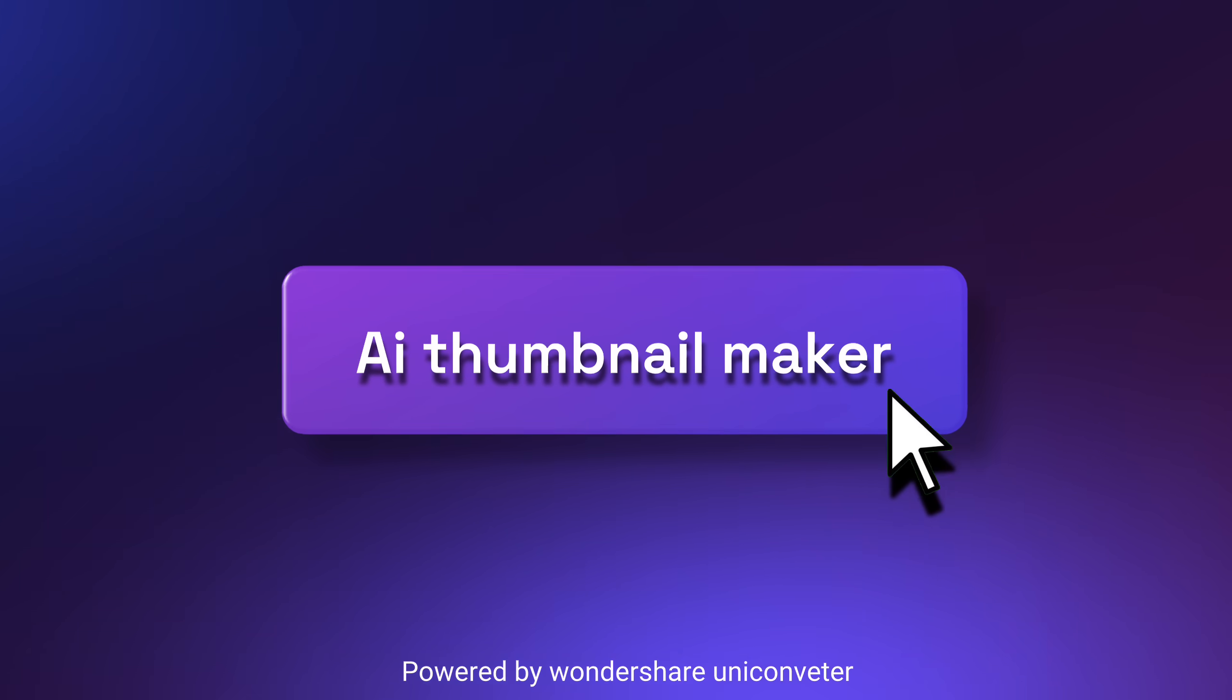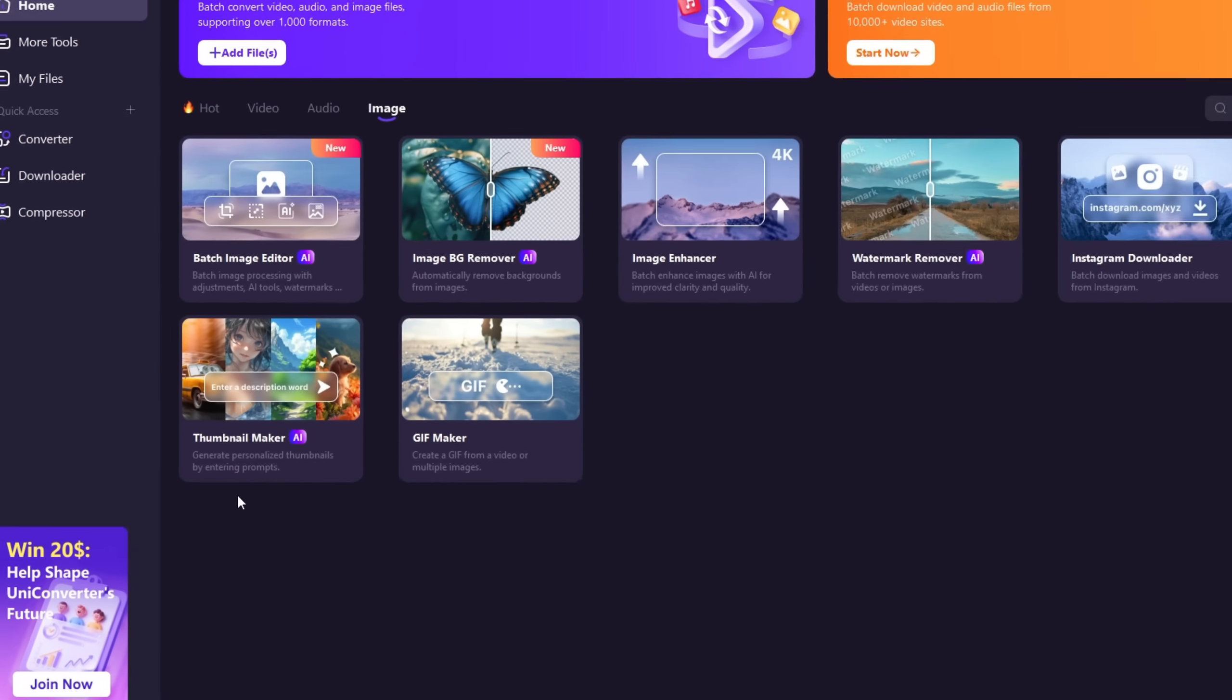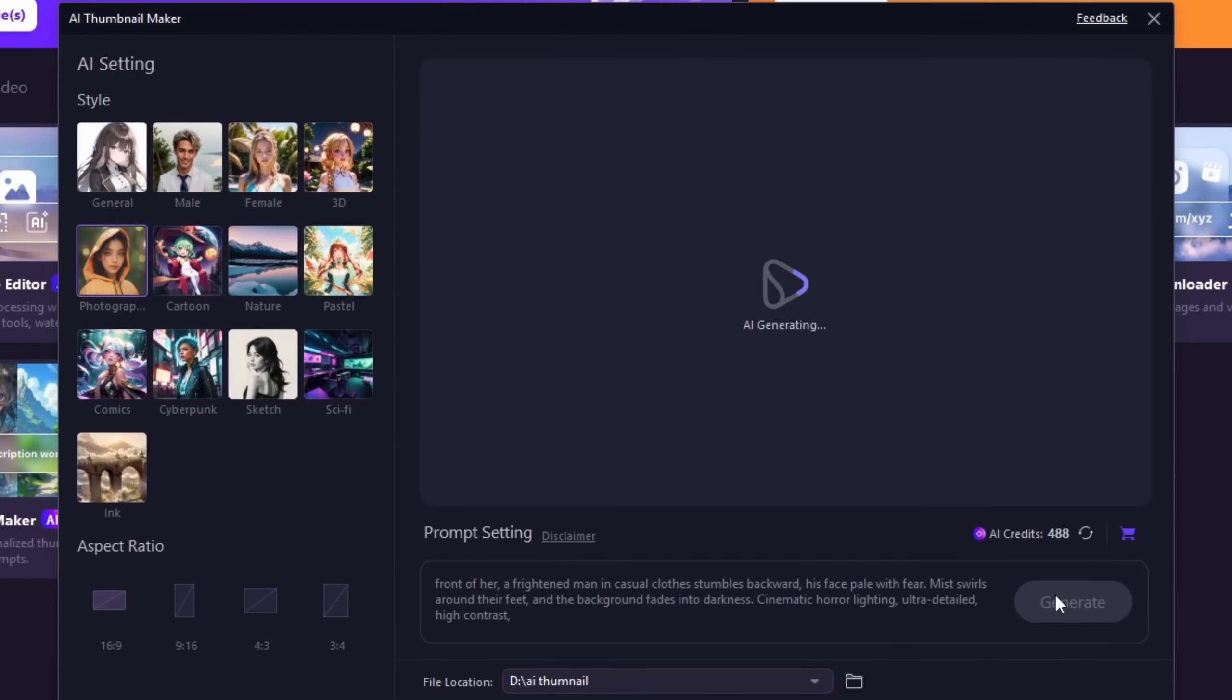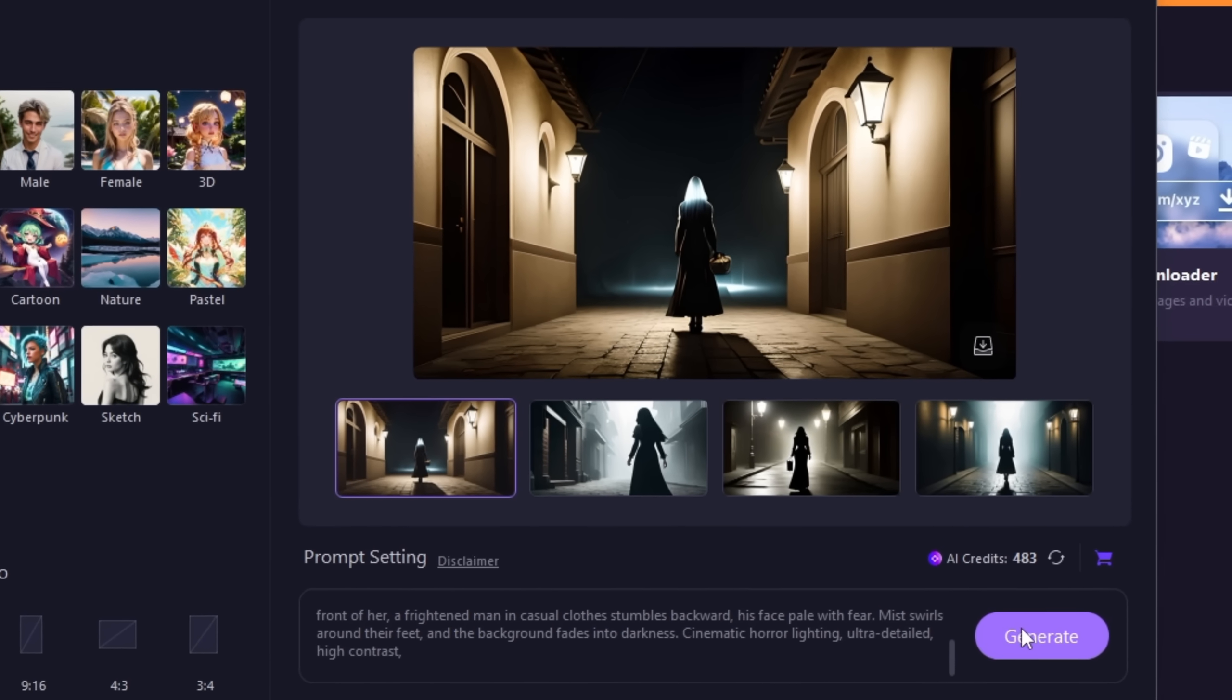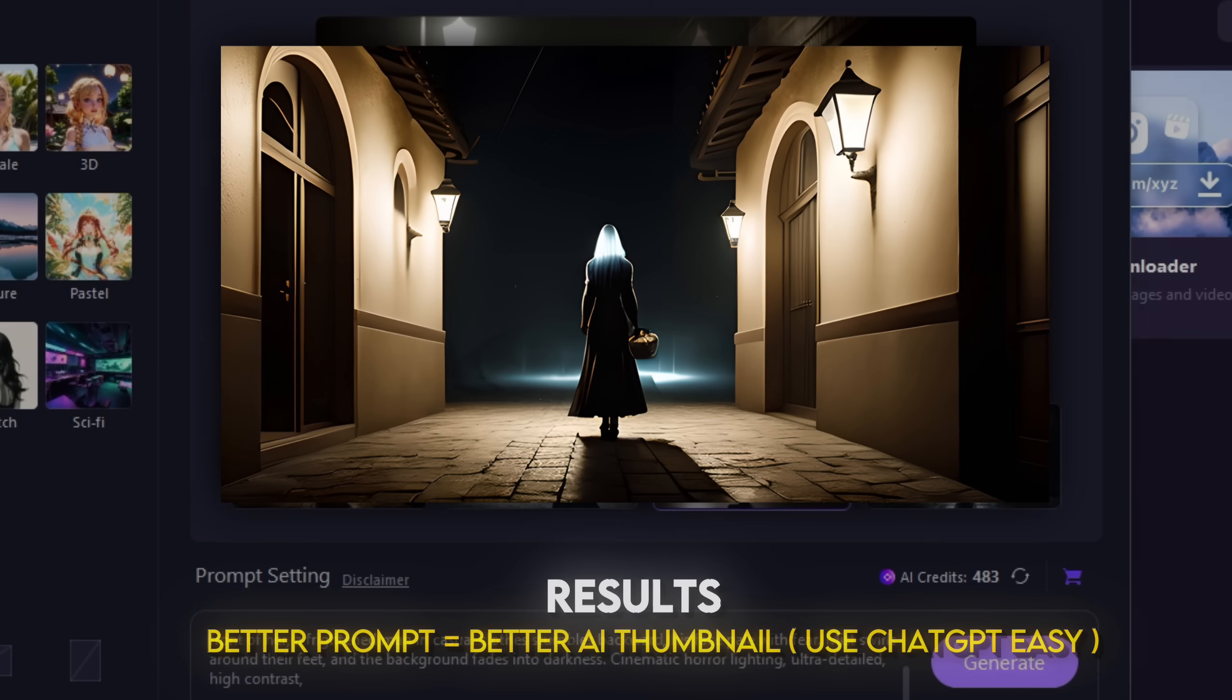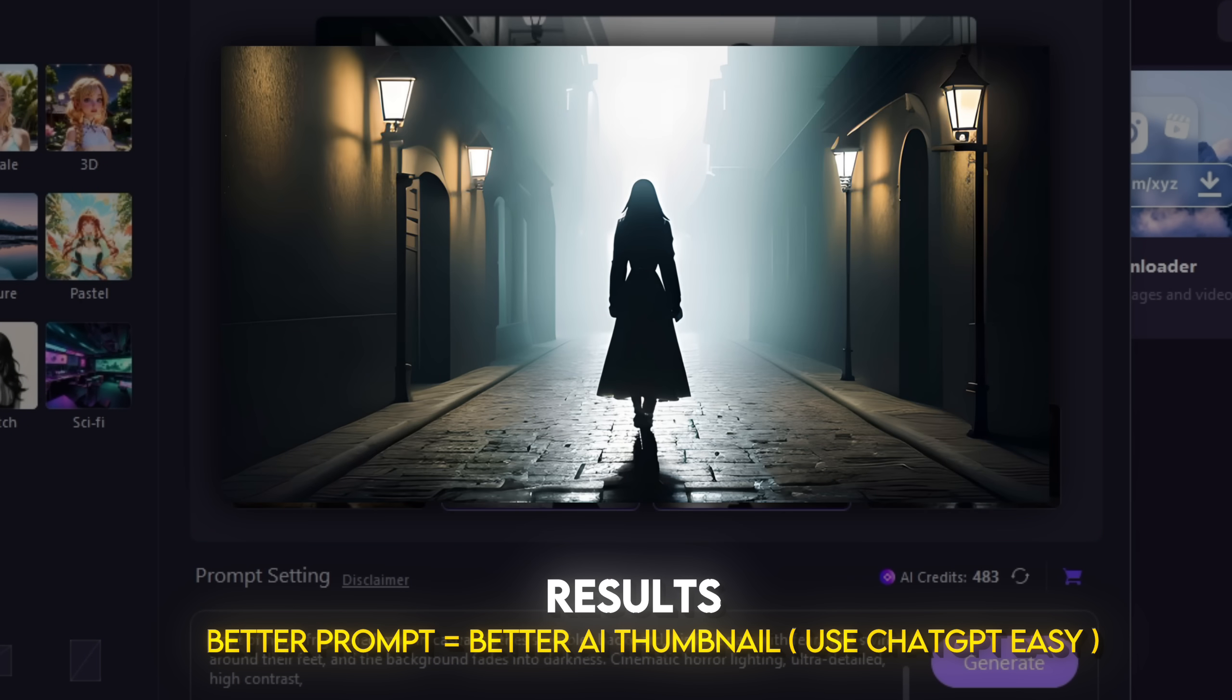AI Thumbnail Maker. Want a thumbnail really quickly? Just head to the AI thumbnail maker, type your prompt, hit generate and boom. Your thumbnail is ready in seconds. No Canva, no overthinking. Just screen fast AI generated thumbnails. Your style, your way.